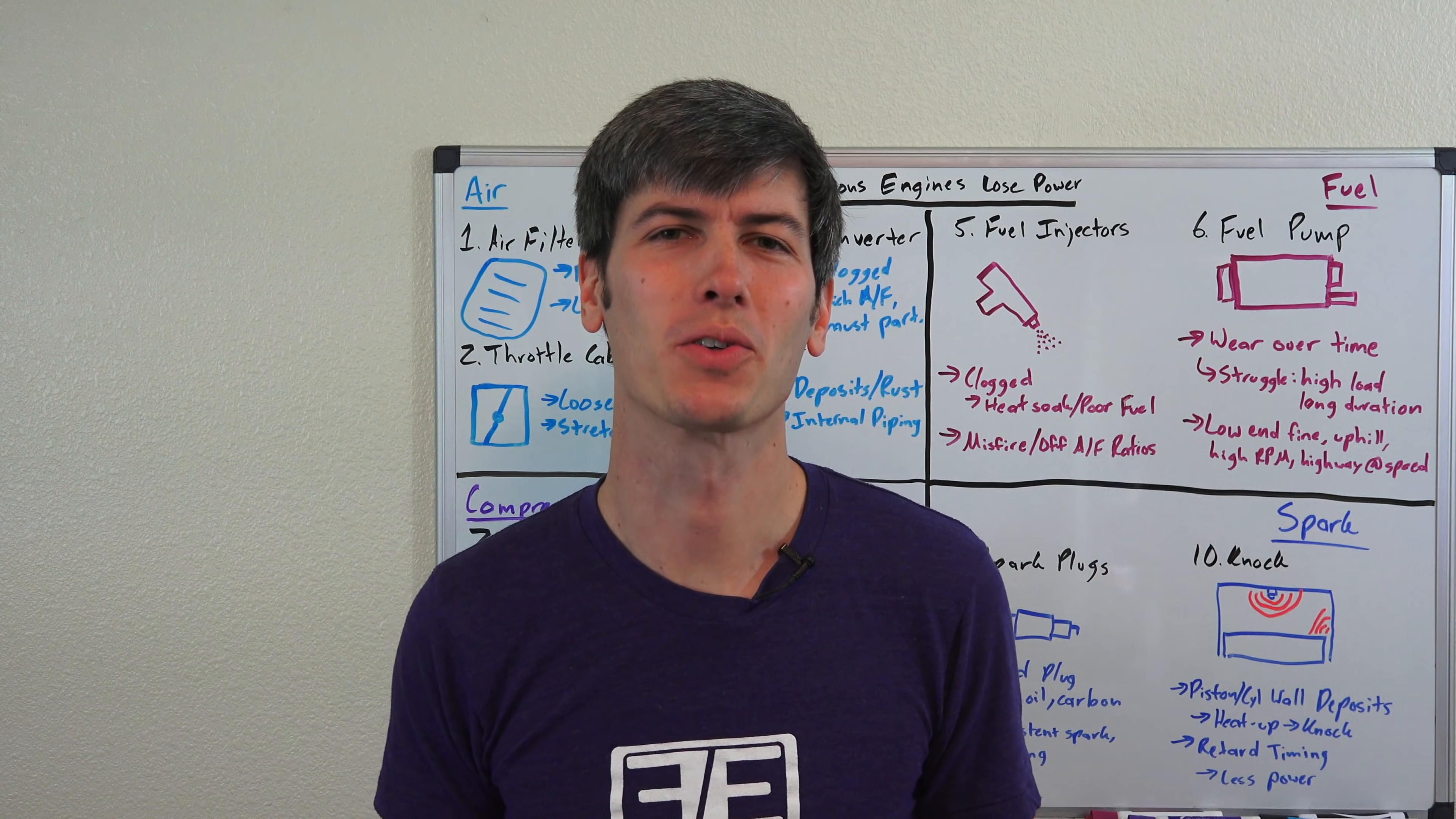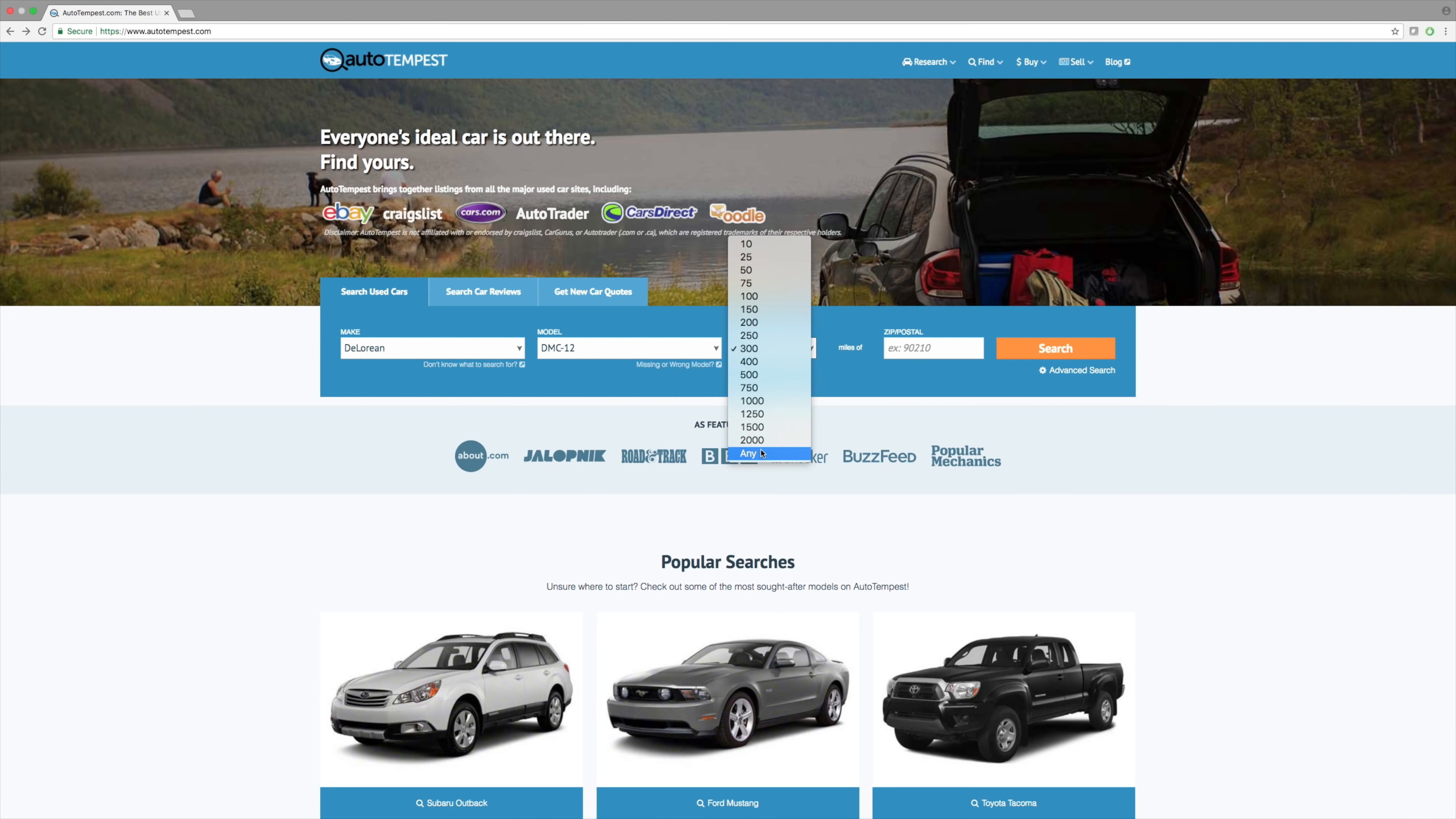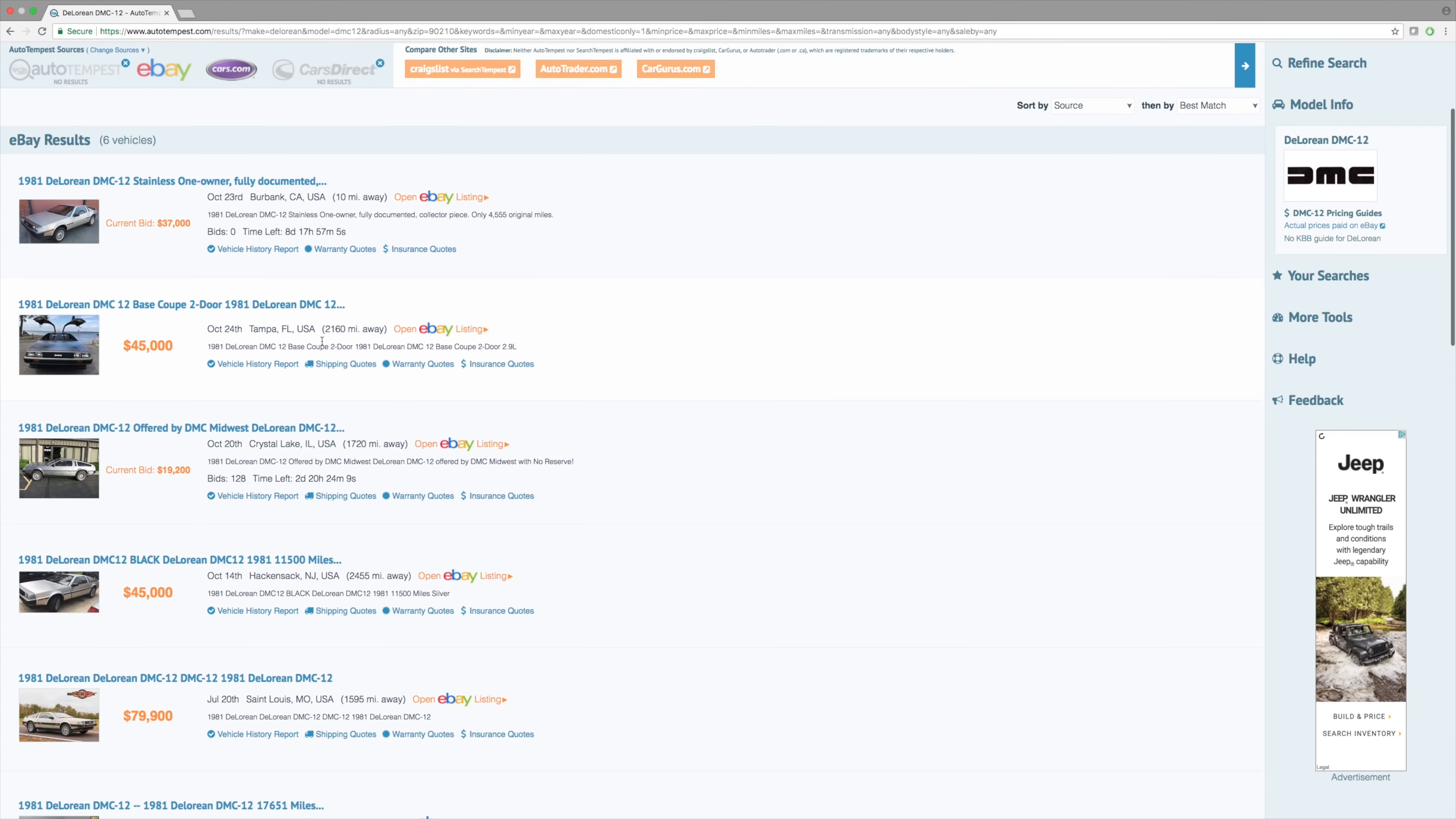Hello everyone and welcome. In this video we're talking about 10 reasons why engines lose power over time. A huge thank you to Autotempest.com for sponsoring this video. This is an awesome website that brings together listings from all the major used car sites so you can search in just a single location. I'll include a link in the video description for you to check out.